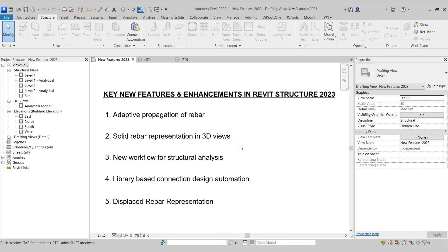In previous versions of Revit, after placing the rebars, we had to select the rebar, go to the rebar visibility settings, and tick on the Show as solid option to show rebars in solid form in different views. But from Revit Structure 2023, this is now controlled by the Detail Level tool in the View Control toolbar.